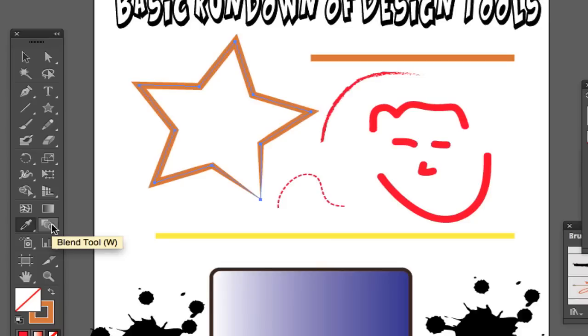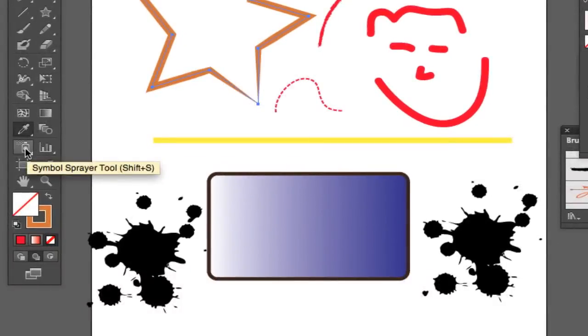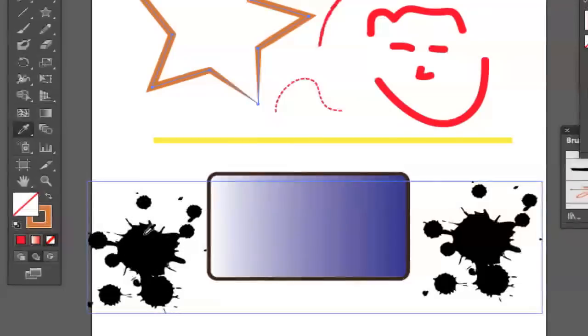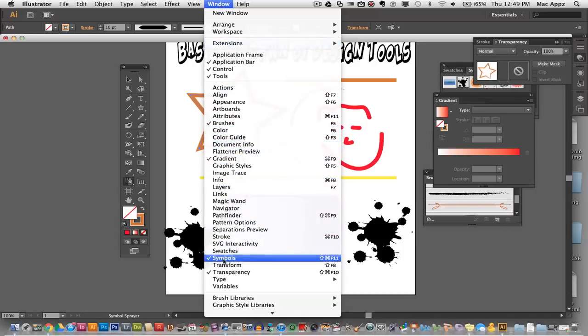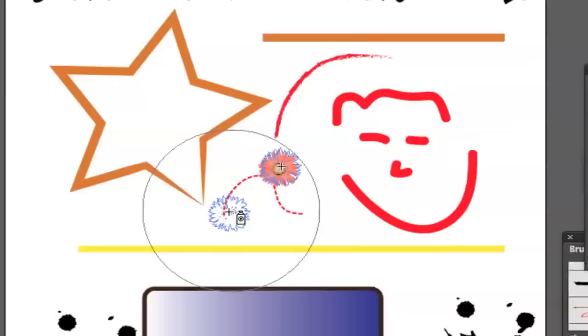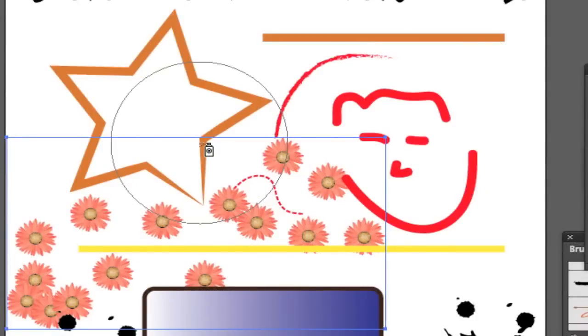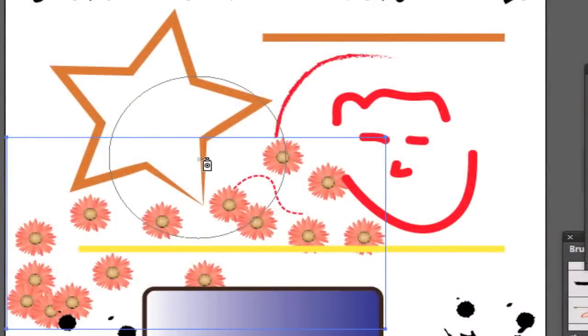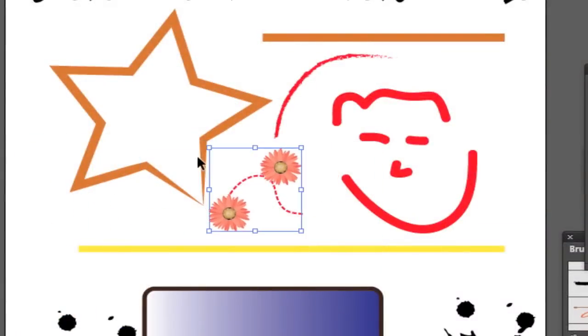Next we have our blend tool, which allows you to blend shapes and colors together. Next is the symbol sprayer tool. I have some paint splatters down here. You click on the symbol sprayer tool, go to Window, then Symbols, and you will see your different symbols available — you can add new symbols or download new ones. If I select a flower symbol and start spraying, I will have flowers all over the screen. You can also create your own symbols and paint them all over the document, which is very useful when you have a shape you want to use multiple times.